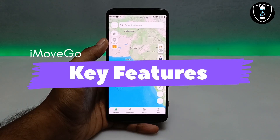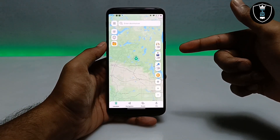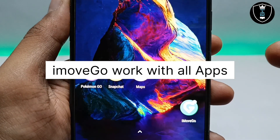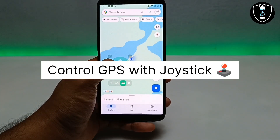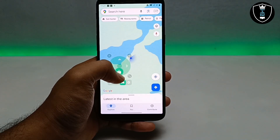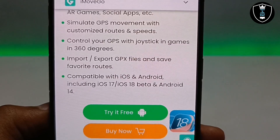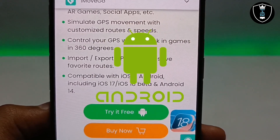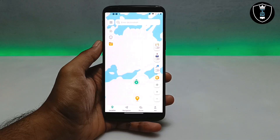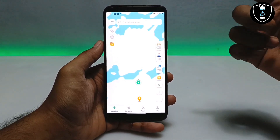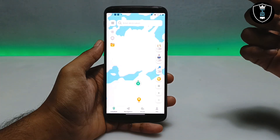Now let's talk about the key features of this application. You can change your location in one click. It works with all applications, especially Google Maps, Snapchat, and Pokemon Go. You can control your GPS live location with the joystick. This application is compatible with all iOS and Android devices, including iOS 17, iOS 18 beta, and Android up to version 14.